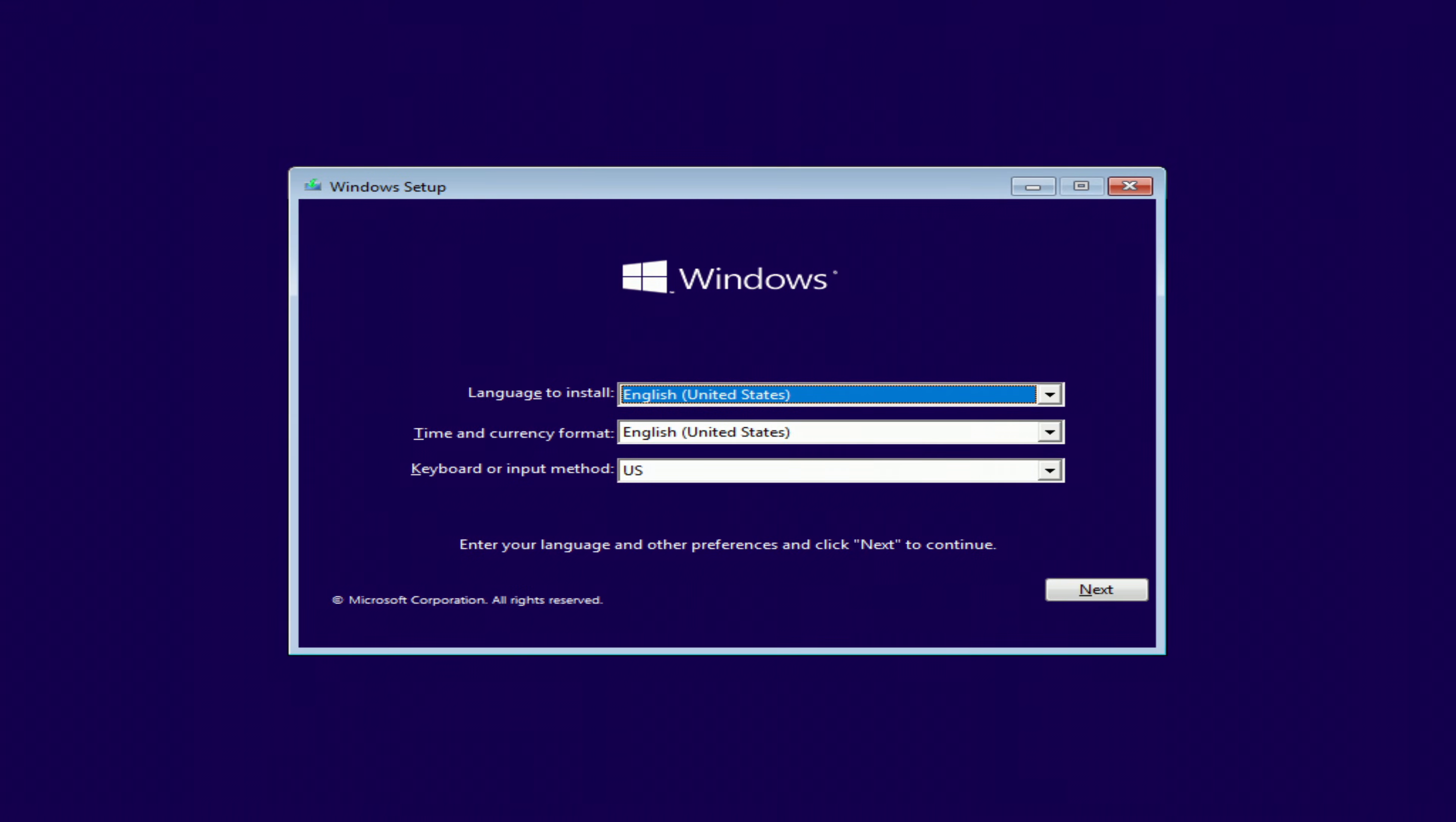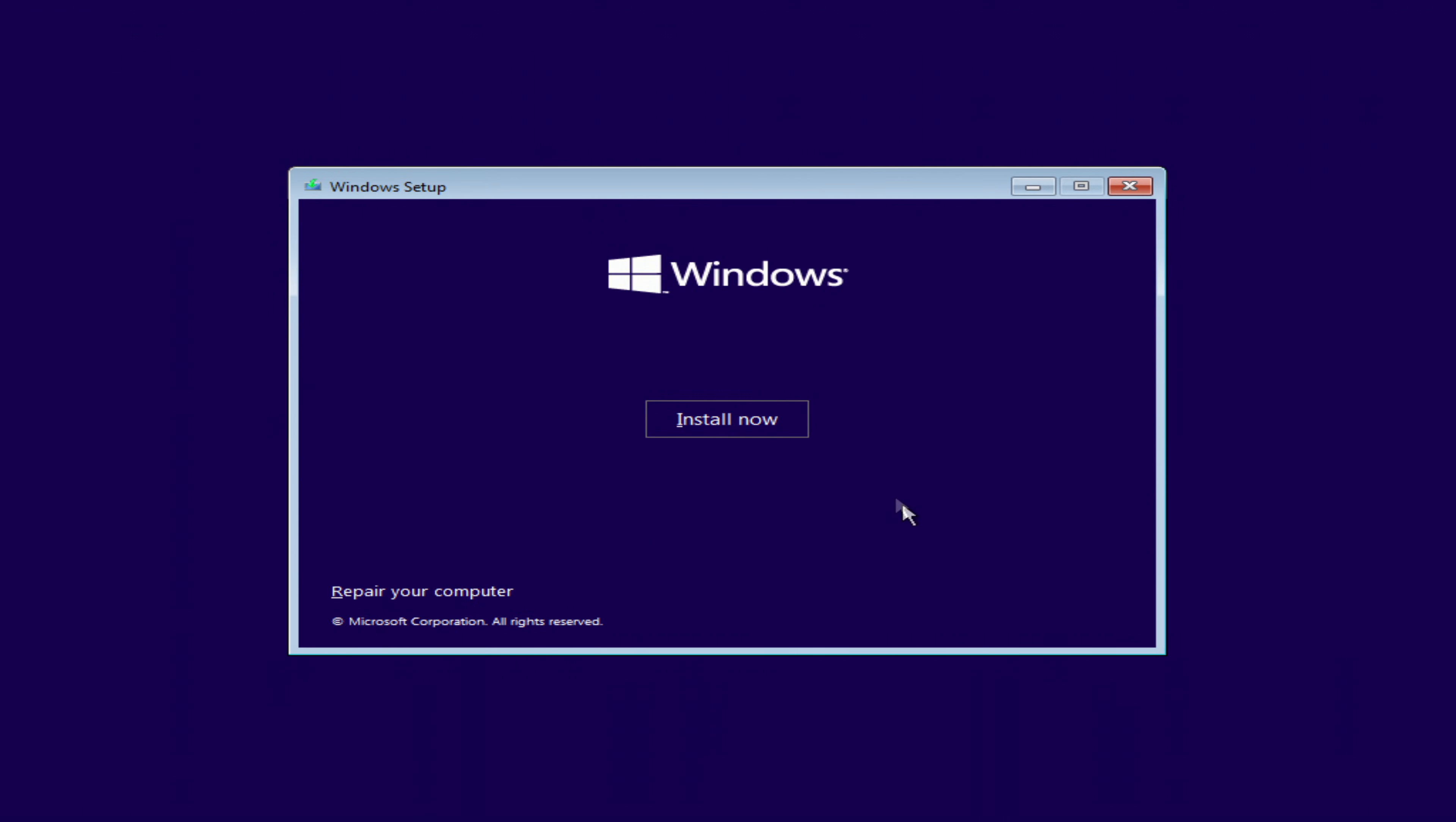The installation menu opens. I'm not changing anything here. Next. Install now.